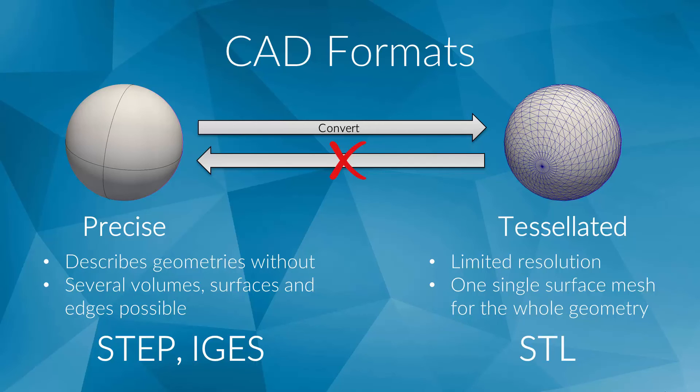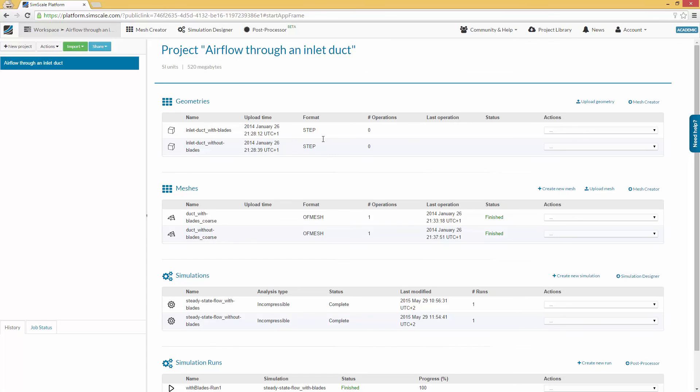Now let's get some hands-on practice. In the last video, we explored the user interface concept of SimScale, importing a finished simulation project. This time, we will upload our own CAD model. For this video series, we provide you with the model.